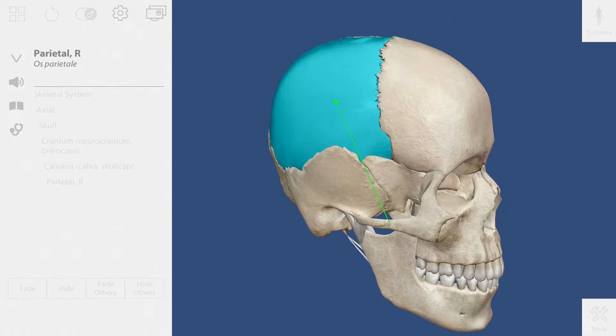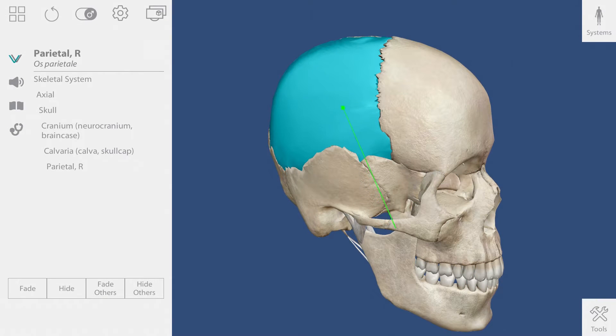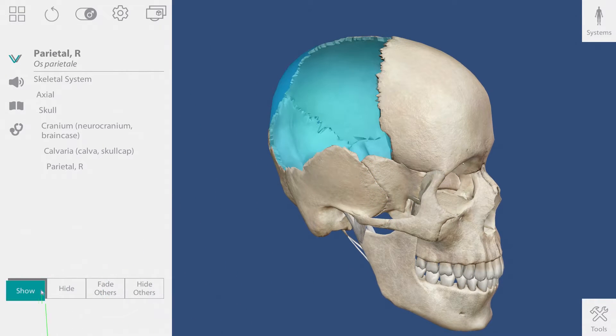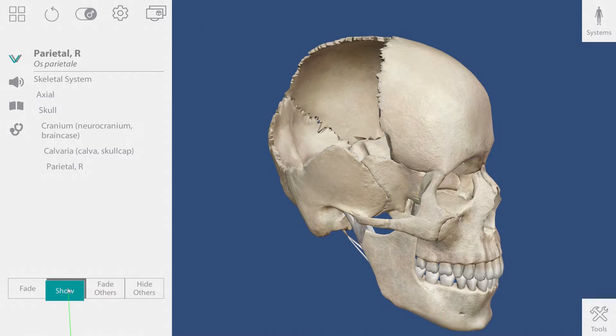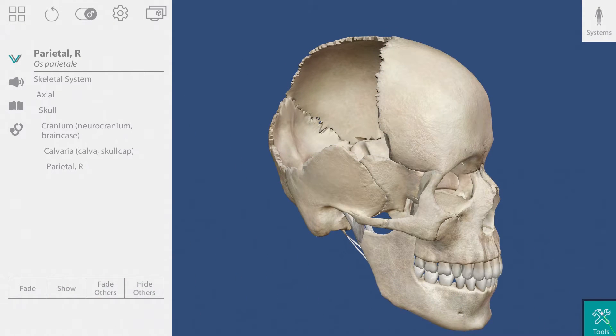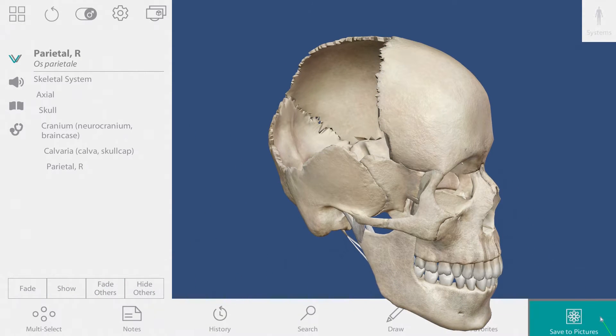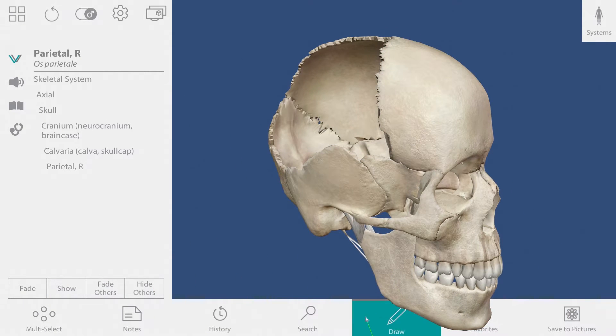Let's customize our view. Once a structure is selected, I can fade or hide it using these buttons. I'd like to add the brain to this view, so I'll go down here and select the search.